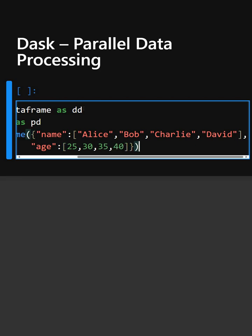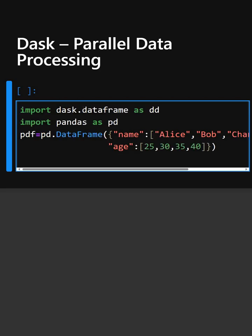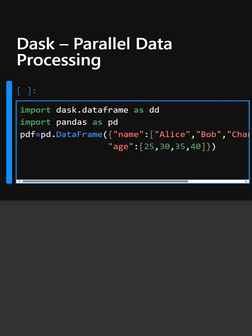Okay, so the data frame is created and now we will convert this data frame to dask.